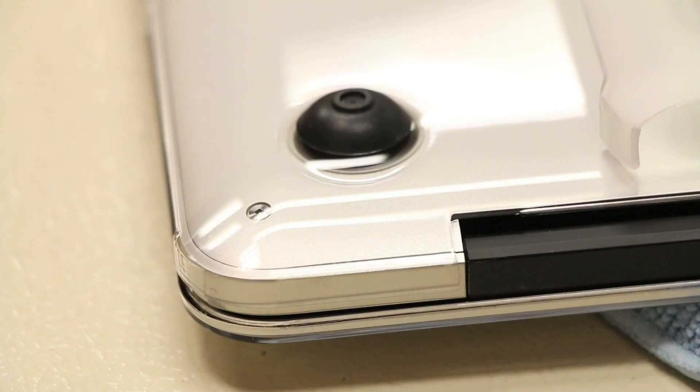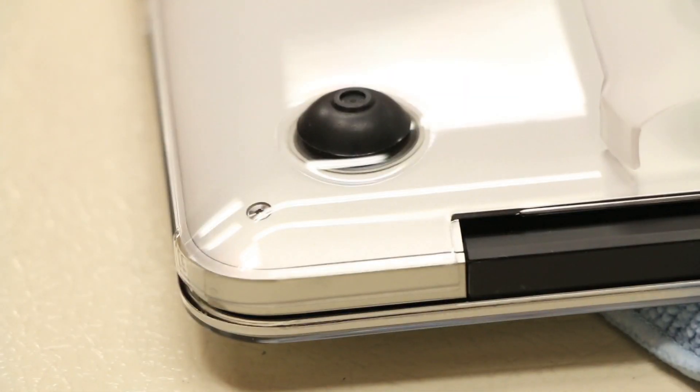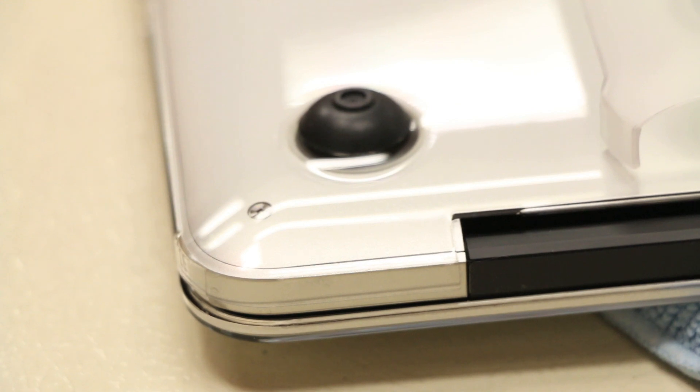The last thing I want to throw at you guys is power support managed to make this case so thin at 1.2mm thickness that they were able to actually cover the back corners here which most other case companies could not do because their cases were too thick.